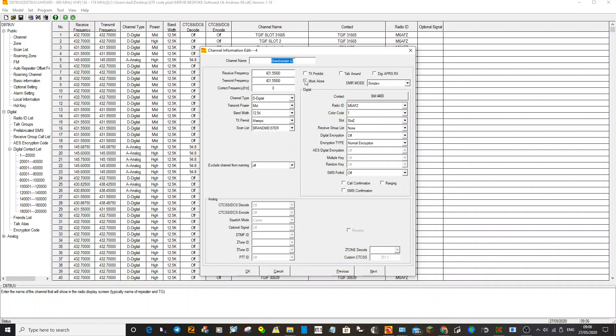Ten frequencies of the hotspot with different talk groups, so they can just turn the middle knob on the radio, select the talk group they want to go to that's on the hotspot frequency, and then they can change channels.